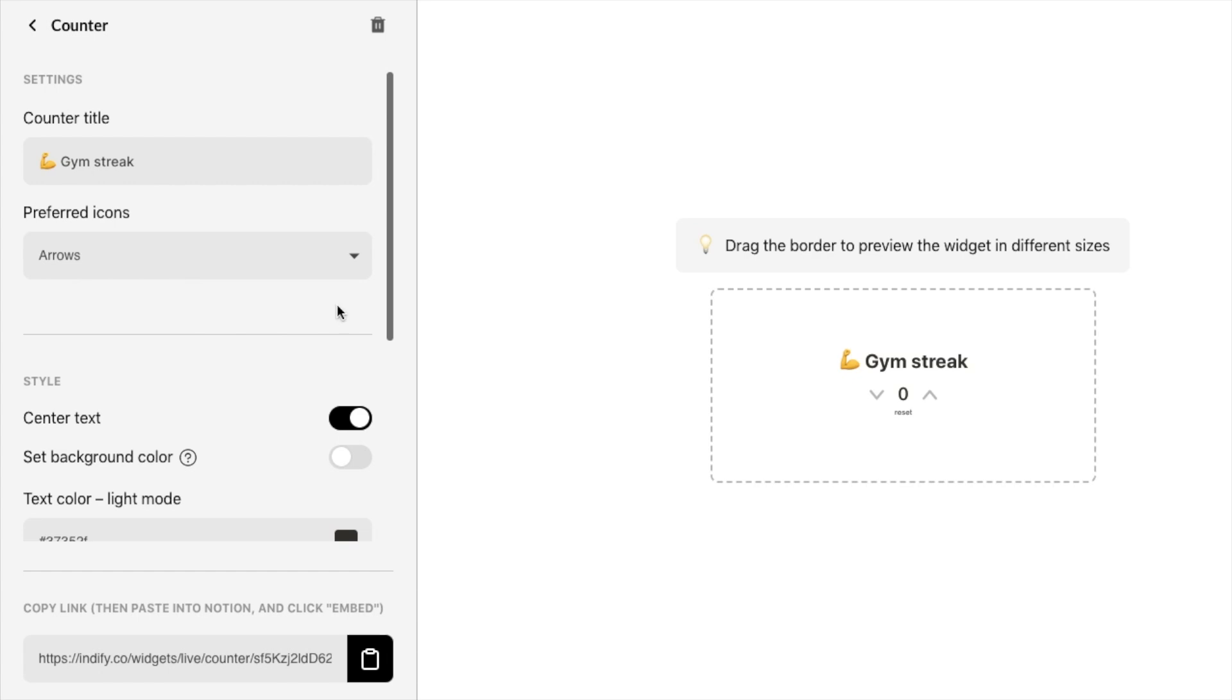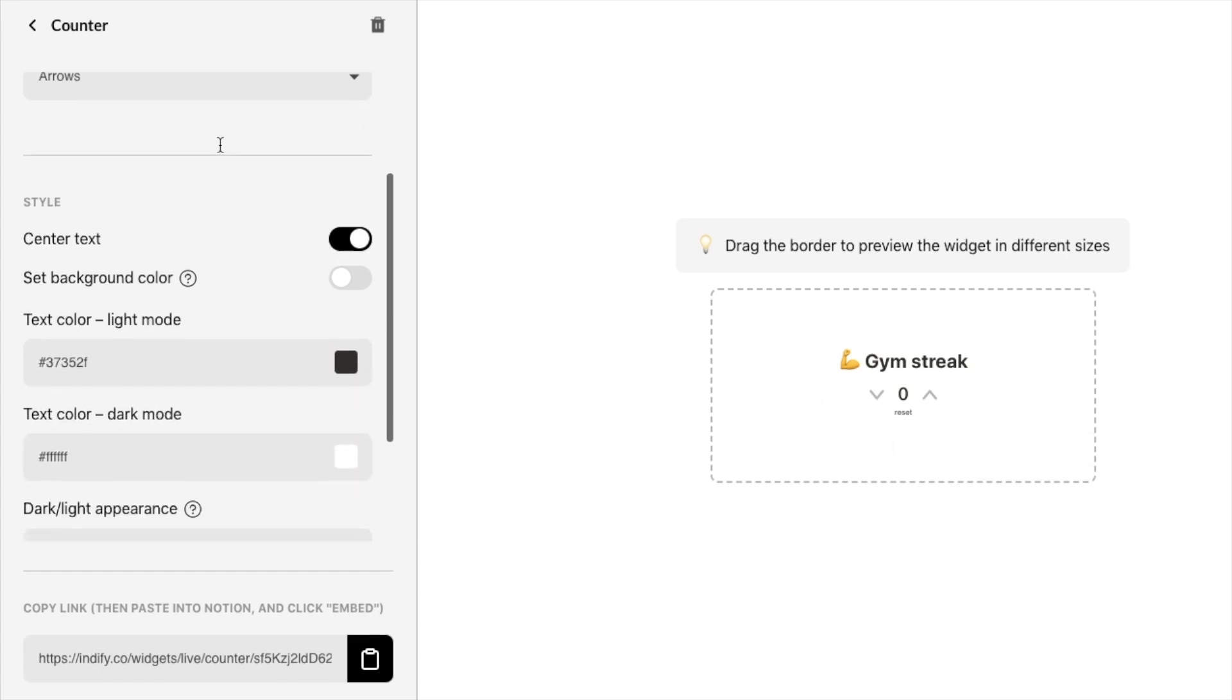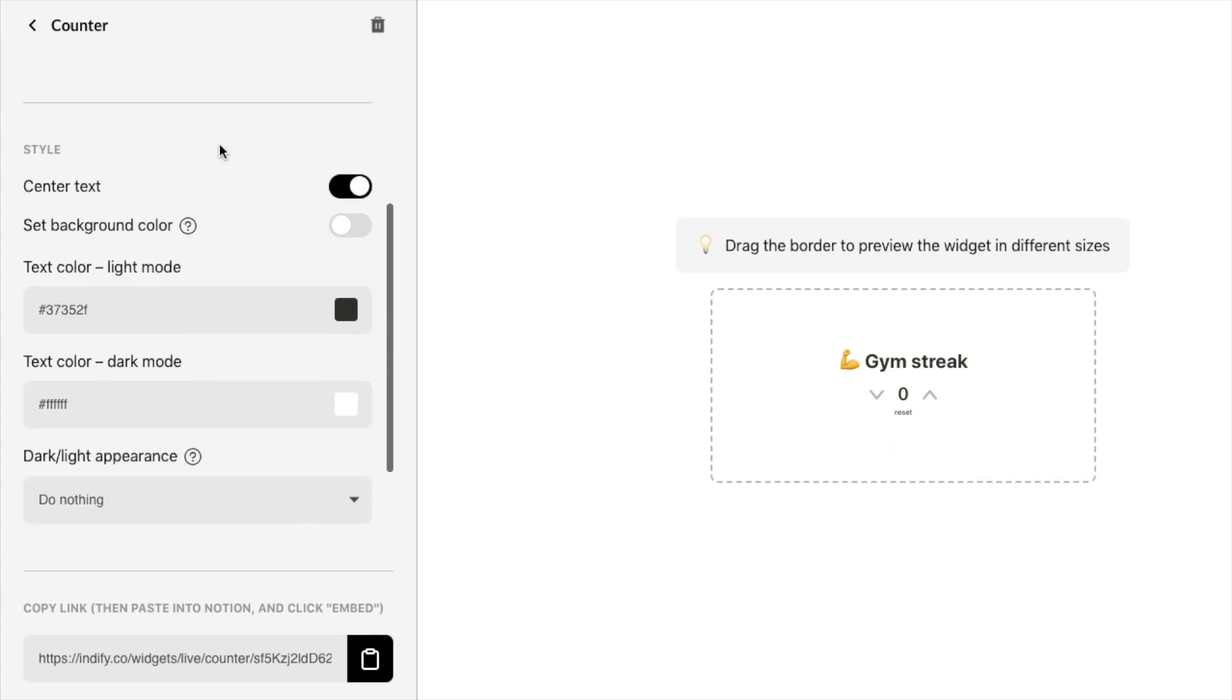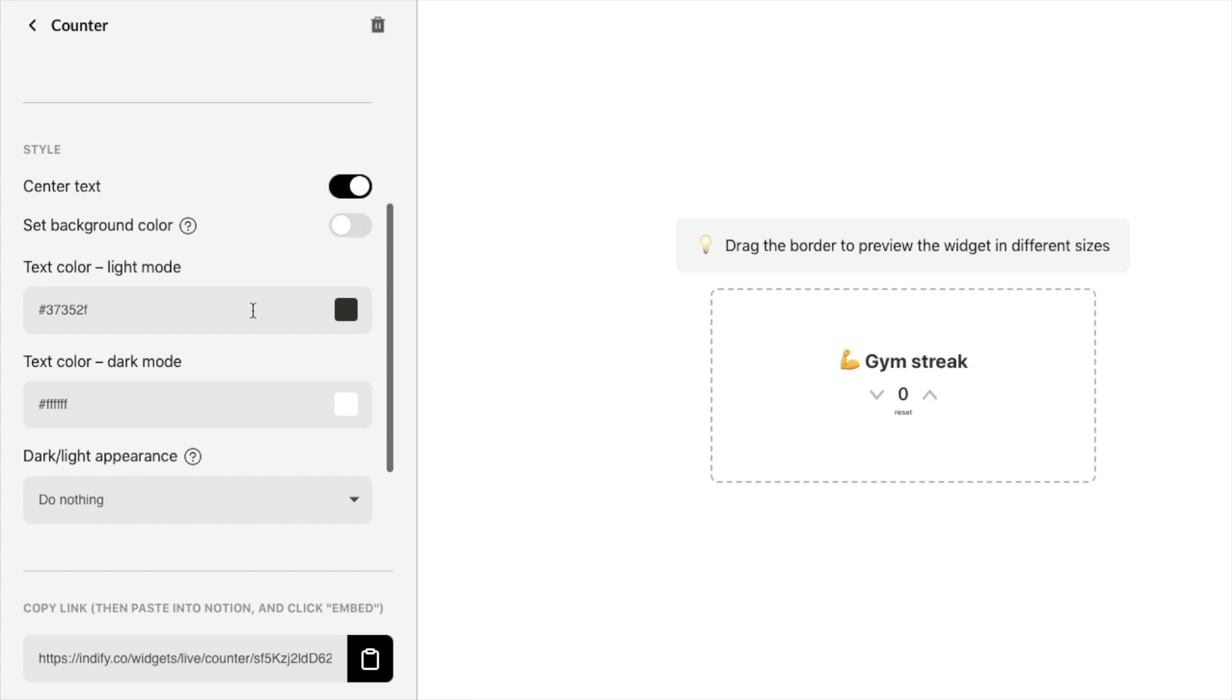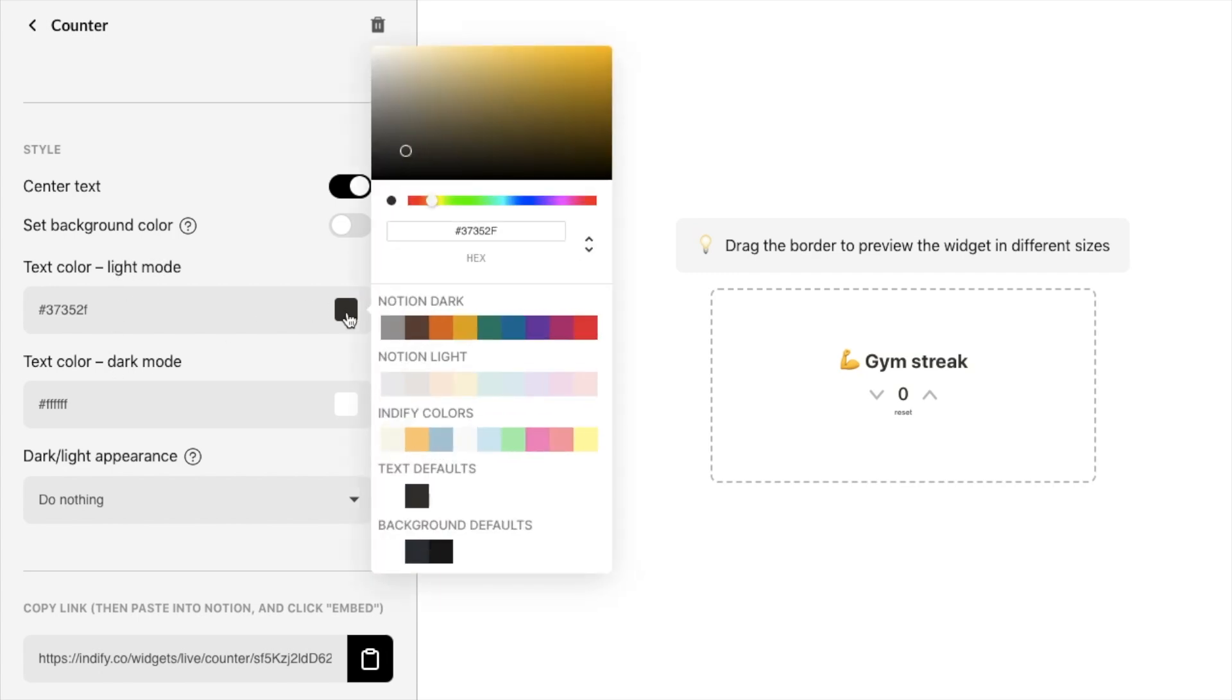I think I'm going to stick with the arrows and if I just scroll down there are a few more customization options here. So firstly you can choose to either have the text centered or not so this is what it looks like with it not centered. I think it looks better centered so I'm just going to leave that on. And you can also play around with the colors of the text here so there are different options here for whether you use light mode or dark mode.